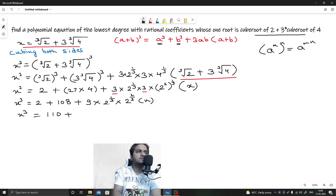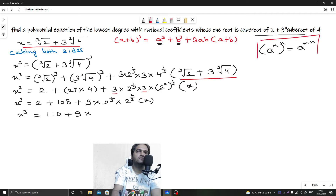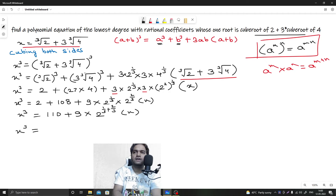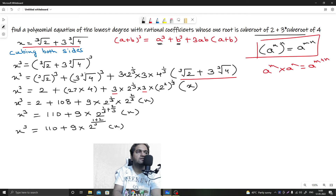Adding the exponents: 1/3 plus 2/3, same denominator of 3, numerator is 1 plus 2 = 3, so 3/3 = 1. Therefore x³ equals 110 plus 9 times 2^1 times x, which gives x³ = 110 plus 18x.